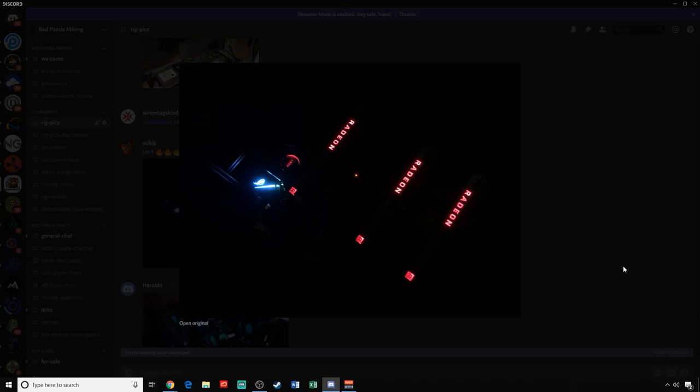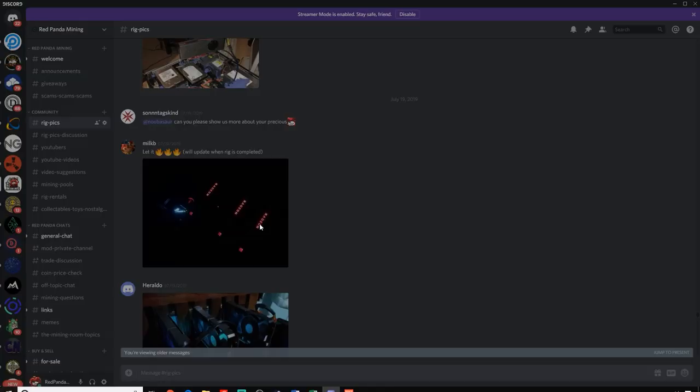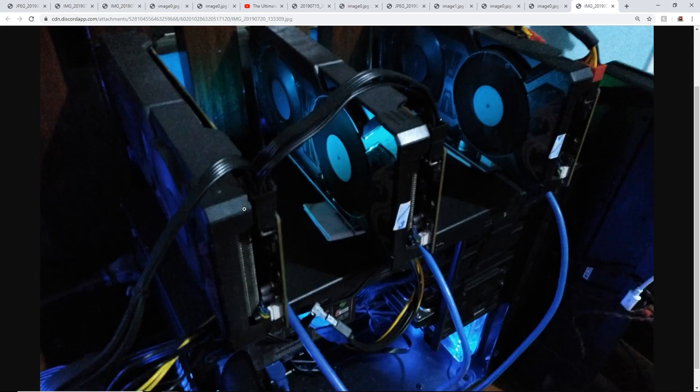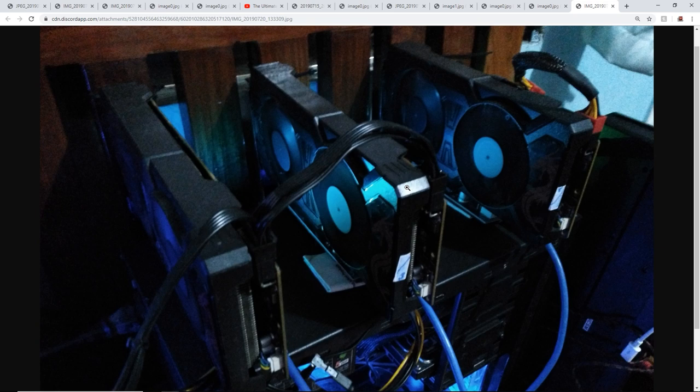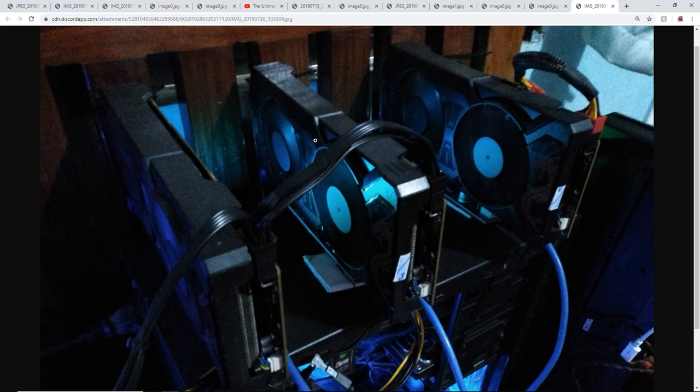Alright, next up we got Geraldo. Geraldo, what is up, friend? And what do we got here? I don't know which cards these are. They got one six pin. So, these could be 1060s. Or 1660s. Yeah, one of those two. One of those two cards for sure. I can't tell which brand these are. Asus, maybe? These look like Asus cards, possibly. Looking good. Geraldo, thank you so much for the pick.